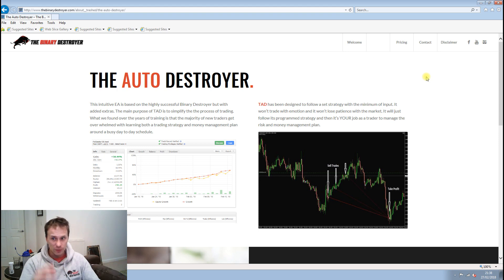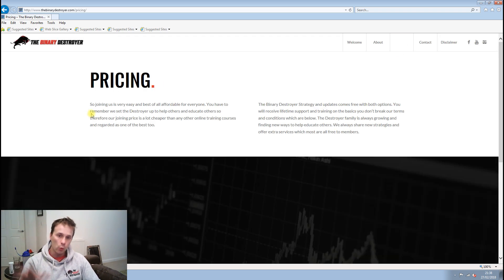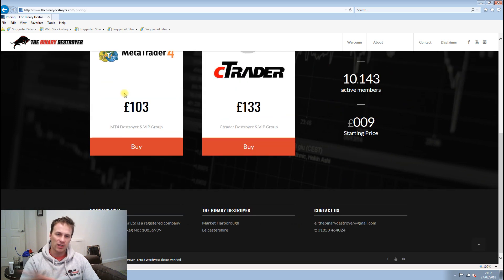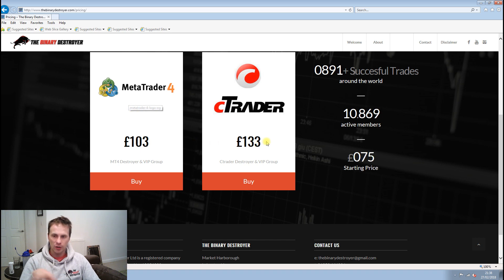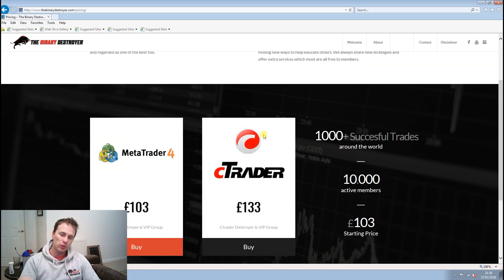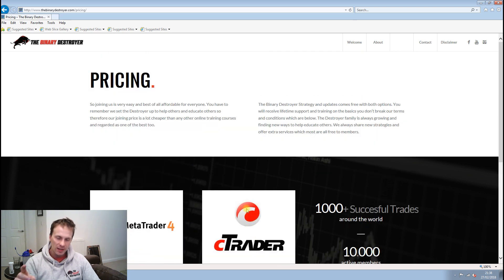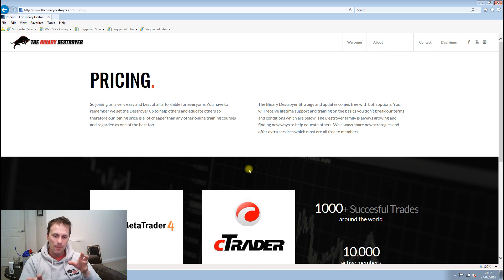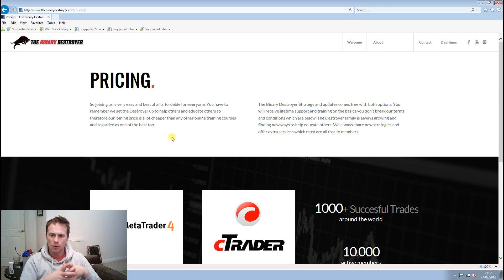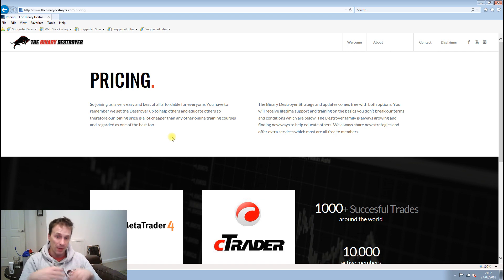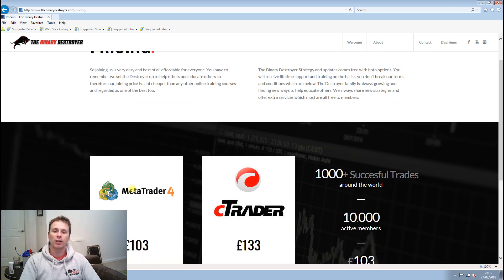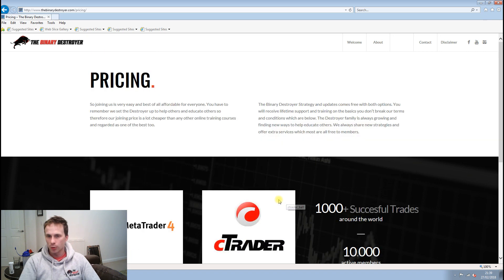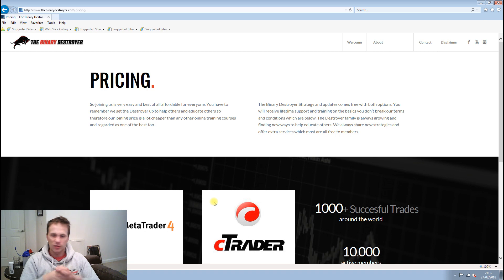Then we have our pricing. You can buy it all from the website. You can either choose the Binary Destroyer for MT4 or the Binary Destroyer for C Trader. C Trader is exactly the same as MT4. The only difference in price is to do with the coding. C Trader is a much newer platform and a bit more technically advanced. It's a bit more modern. And getting programmers and coding for that is a bit more expensive, so that's why it's just a little bit more.